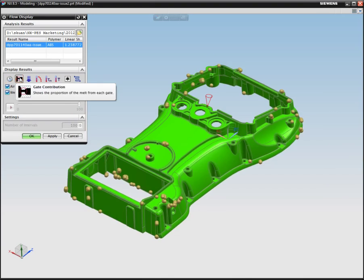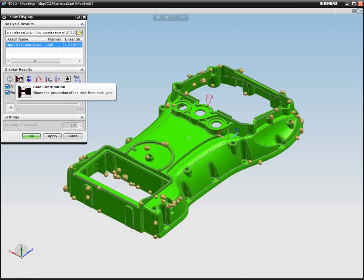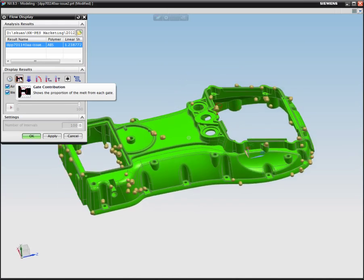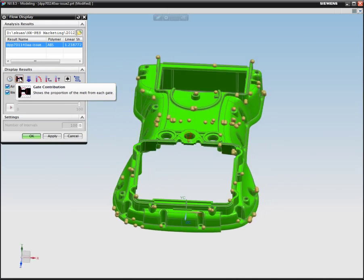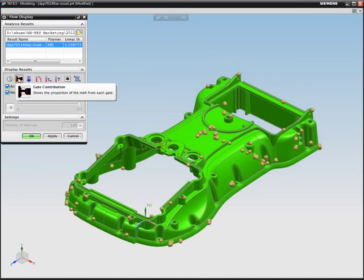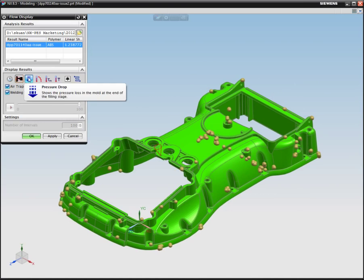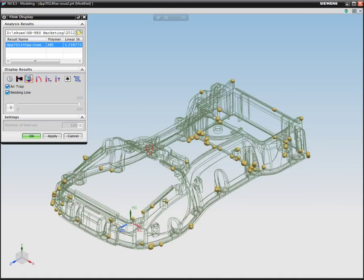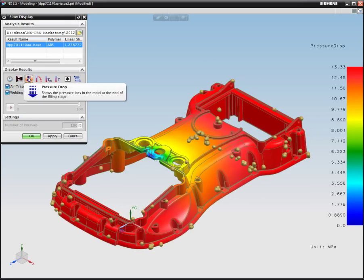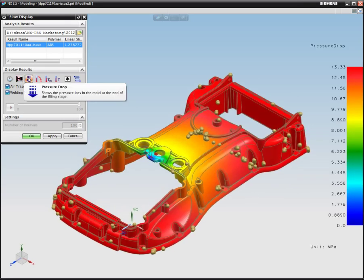Then we can look through each one of those: from gate contributions to pressure drop, to melt front temperature, to maximum temperature, to average temperature, and so on and so forth.